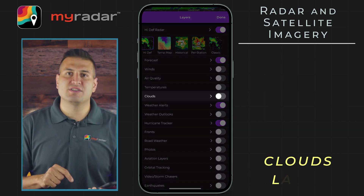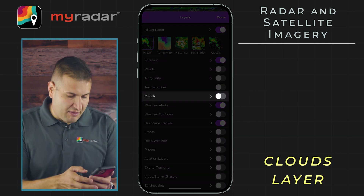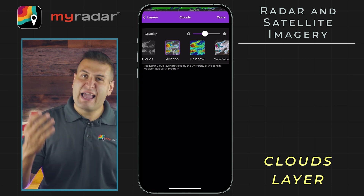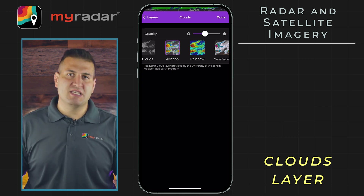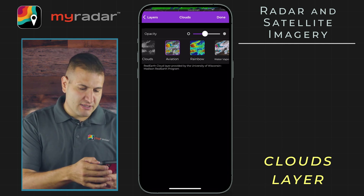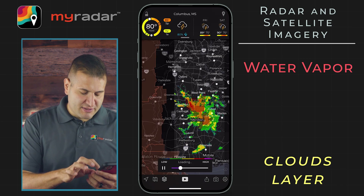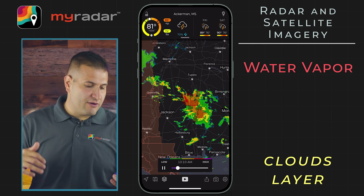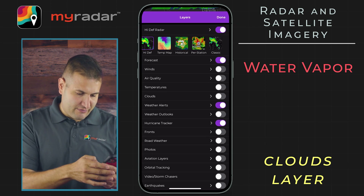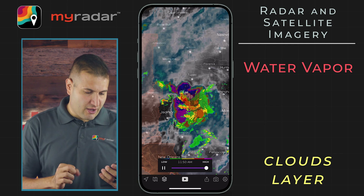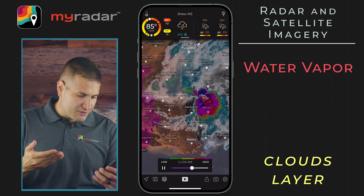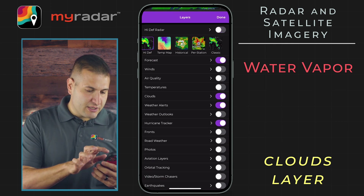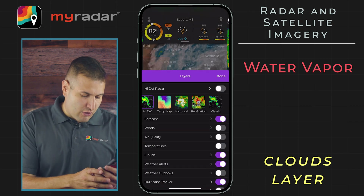Finally, let's jump over to the clouds layer to look at the satellite imagery available in the MyRadar app. Tapping into the clouds menu, you can see: clouds, which is visible satellite imagery; aviation, which is IR; rainbow, which is just a different color scheme for IR; and water vapor. Let's tap on water vapor — it will take a second to load because it has to pull in a lot of data — and that will show you satellite imagery on top of the radar imagery. You can see the water vapor imagery: drier air coming in around the backside of this storm, with more moist air coming in off the Gulf of Mexico. This gives you a really complete picture of what's going on with the weather all around the world.